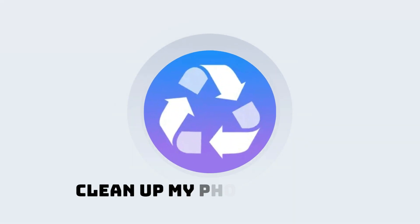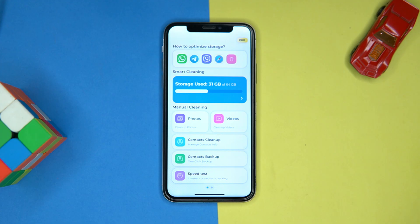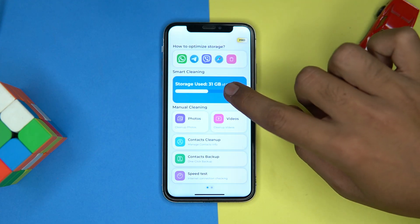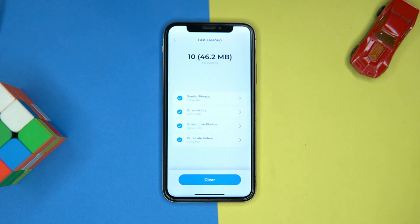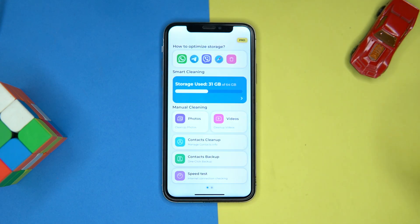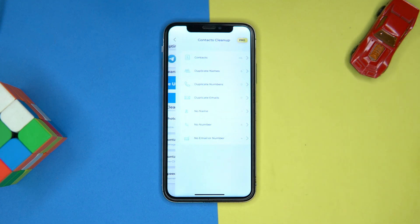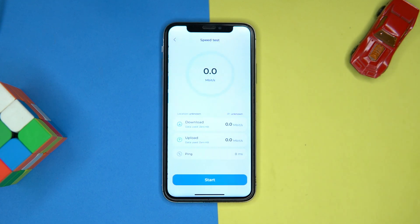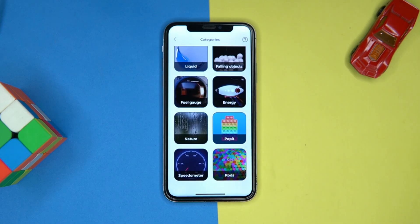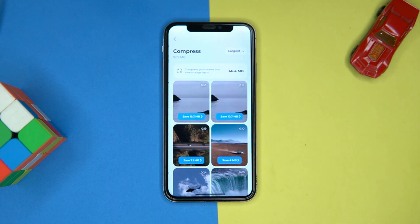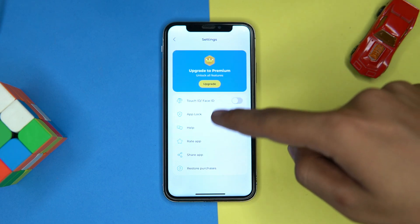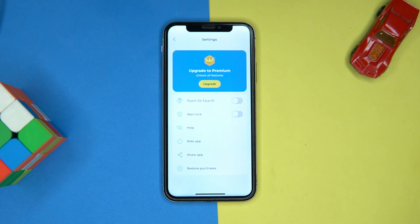Fourth on our list is Clean Up My Phone Cleaner. Features are great. Here you can do a clean up of apps individually, or tap to do a fast clean up. Also you can do manual cleaning of photos, videos, and contacts, and you can check the speed of your internet. Options like charging animation, compress video, and widgets are also here. In settings you can manage the touch ID, face ID, and the app lock.